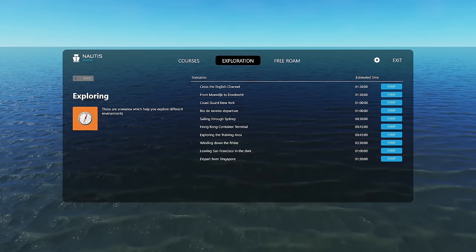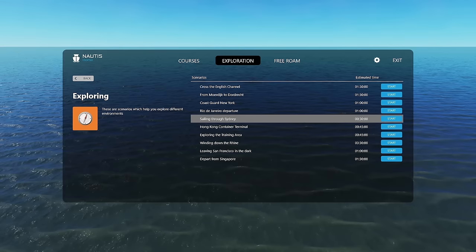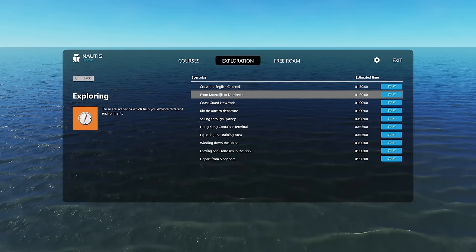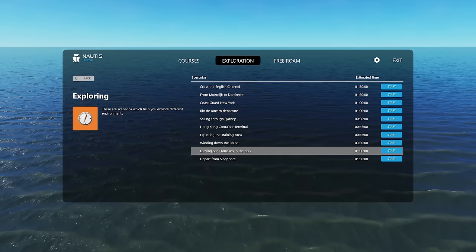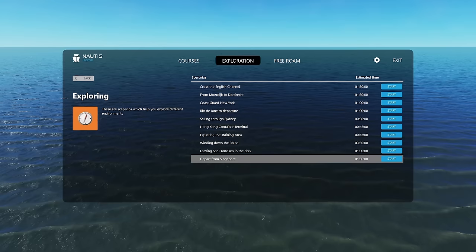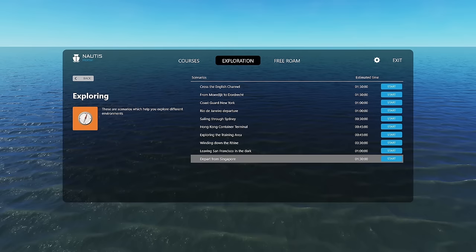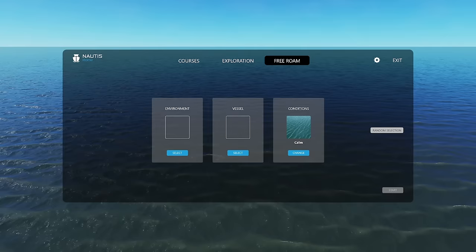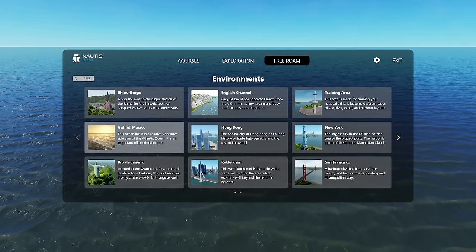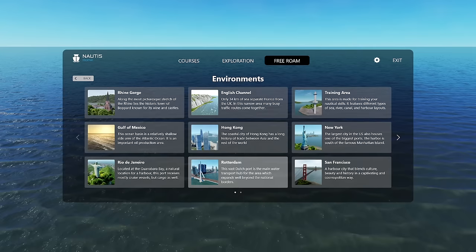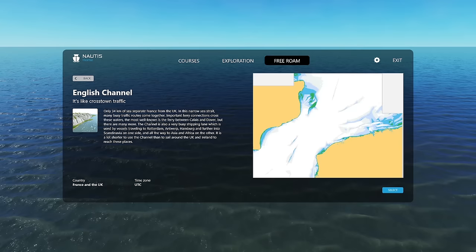And then there's exploration. So these are sort of like just predetermined scenarios. And a lot of these are really darn cool. This one here where you cross the English Channel into France. A Coast Guard rescue off of Sandy Hook, New York. I remember leaving San Francisco in the dark with a car carrier. These are all really cool. I can't wait to see some more of these. And something that I feel would be a really great addition to this is to allow the user or the player to kind of create their own scenario. So you can kind of sort of do that with clicking free roam. And then from here, you would choose your environment. So you've got the Rhine Gorge, Gulf of Mexico, Rotterdam, Hong Kong, English Channel, Training Area, New York, San Francisco, Singapore, and Sydney.